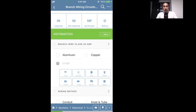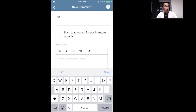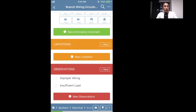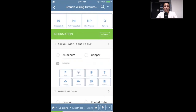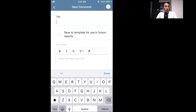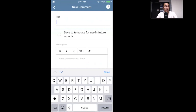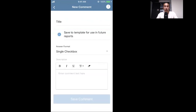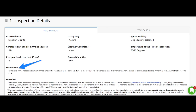Going into Branch Wiring Circuits, I can click 'New' under information to add a new informational comment, or go down to Defects or Observations and click New there. Keep in mind you can customize the word 'Observations' in template settings, so it may look different in your account. When you add a new informational comment on mobile it will ask if you want to save it to your template, and then ask what answer format you want — most use checkbox or multiple choice. The checkbox looks like a toggle-style answer and the multiple choice looks like a list selection.